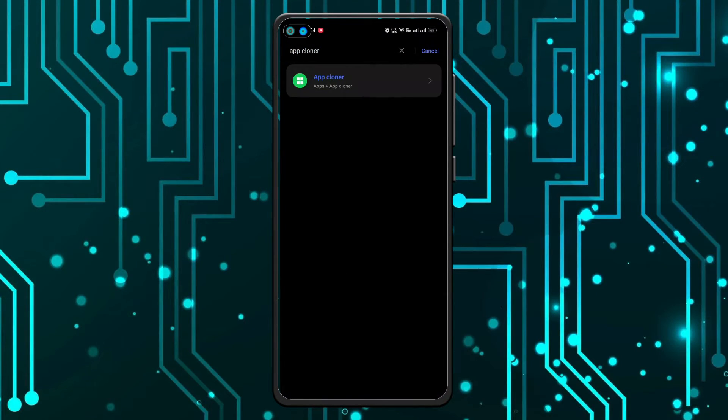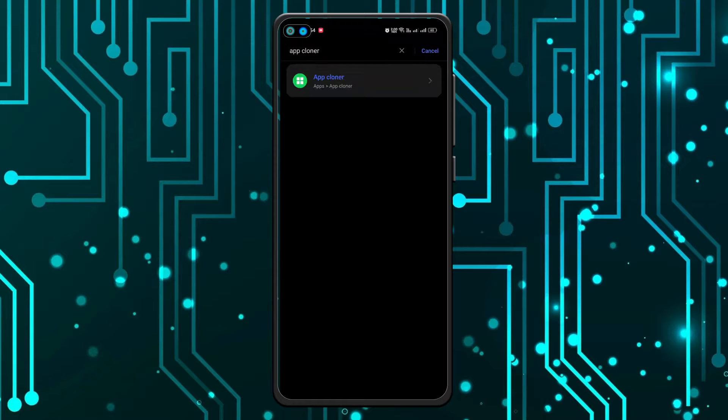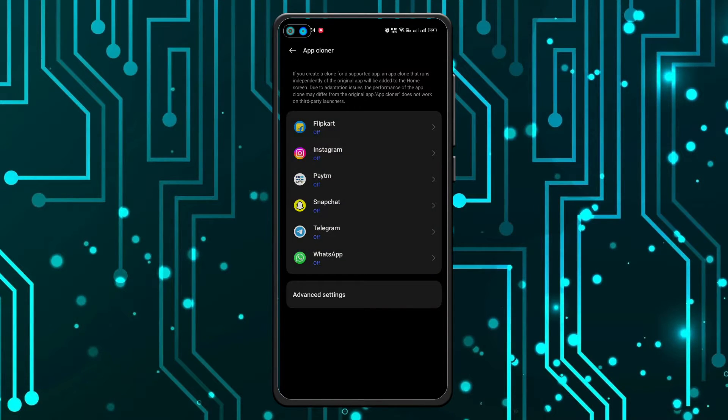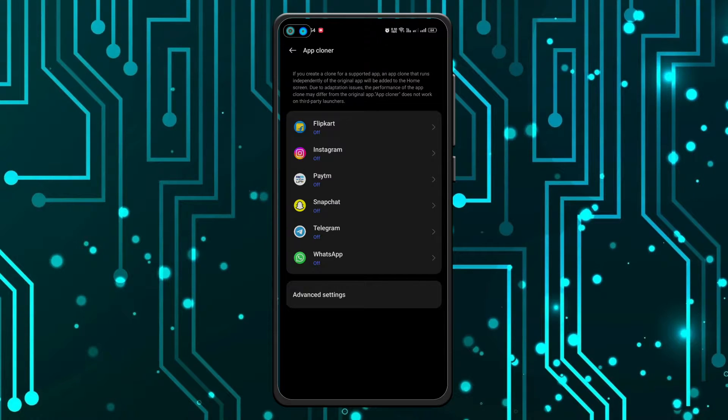Now click on search and you can see this option 'app cloner' - you have to click on it. And now you can see it's all off. In order to clone WhatsApp you will have to click on WhatsApp.